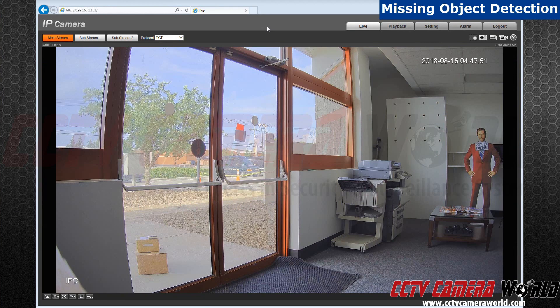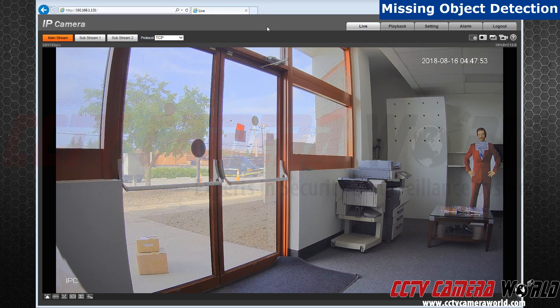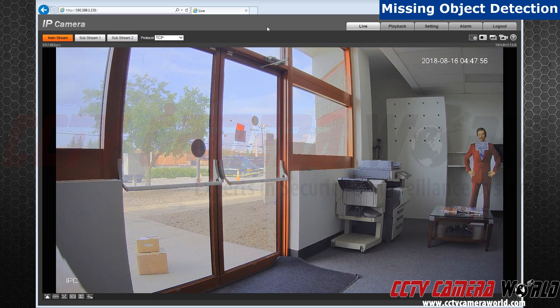Hello everyone, today I will show you how to set up the missing object alarm detection on your security camera.